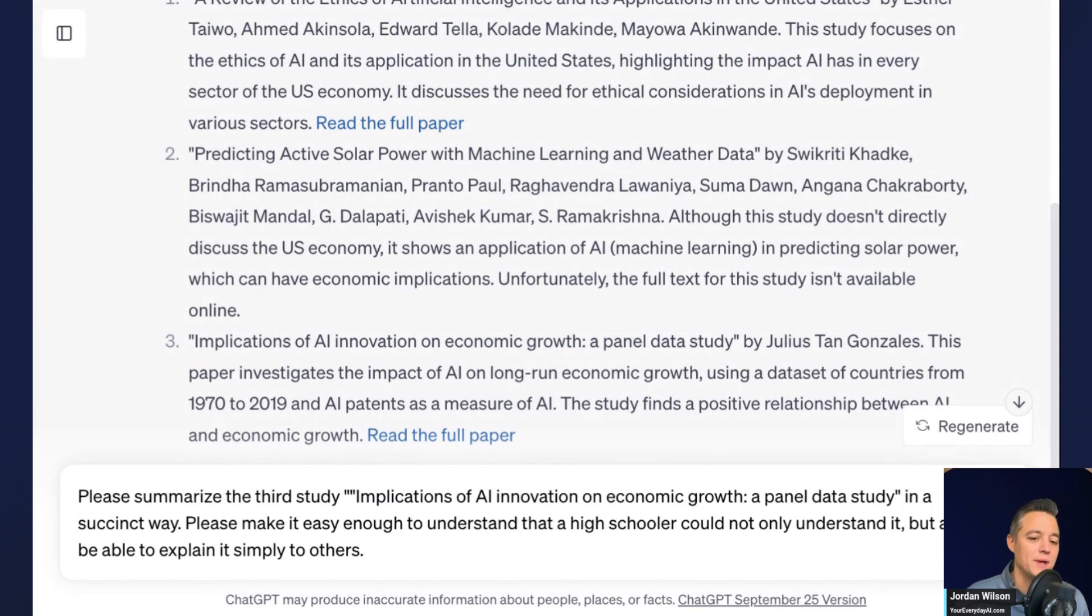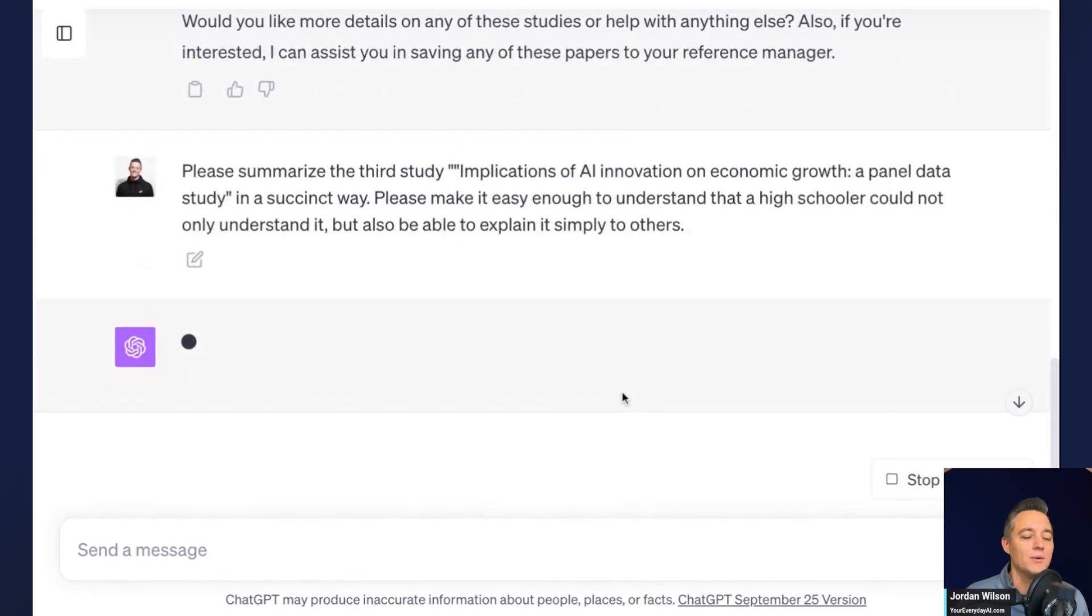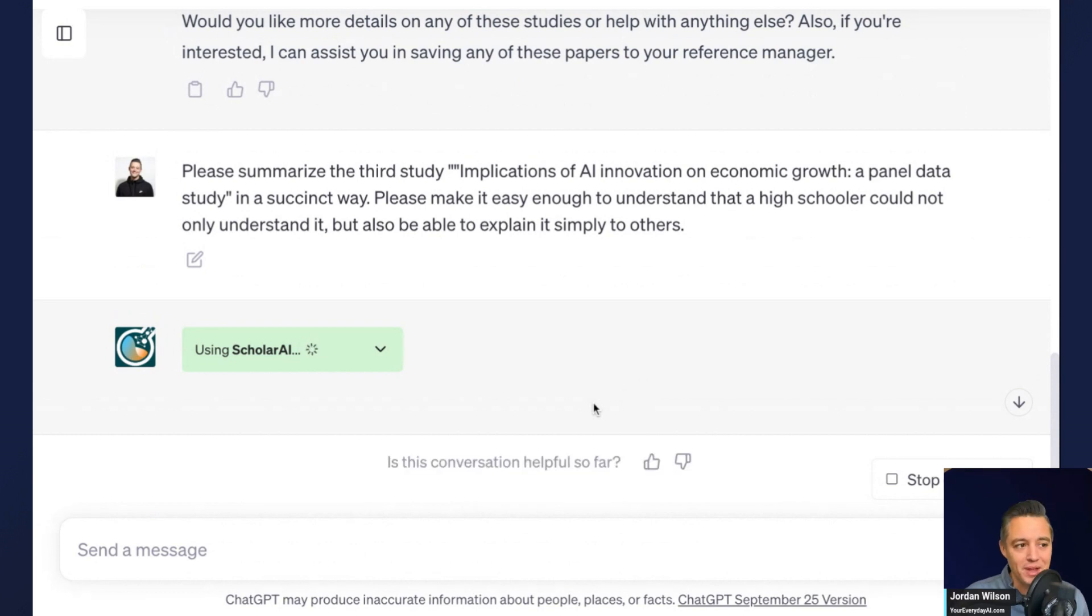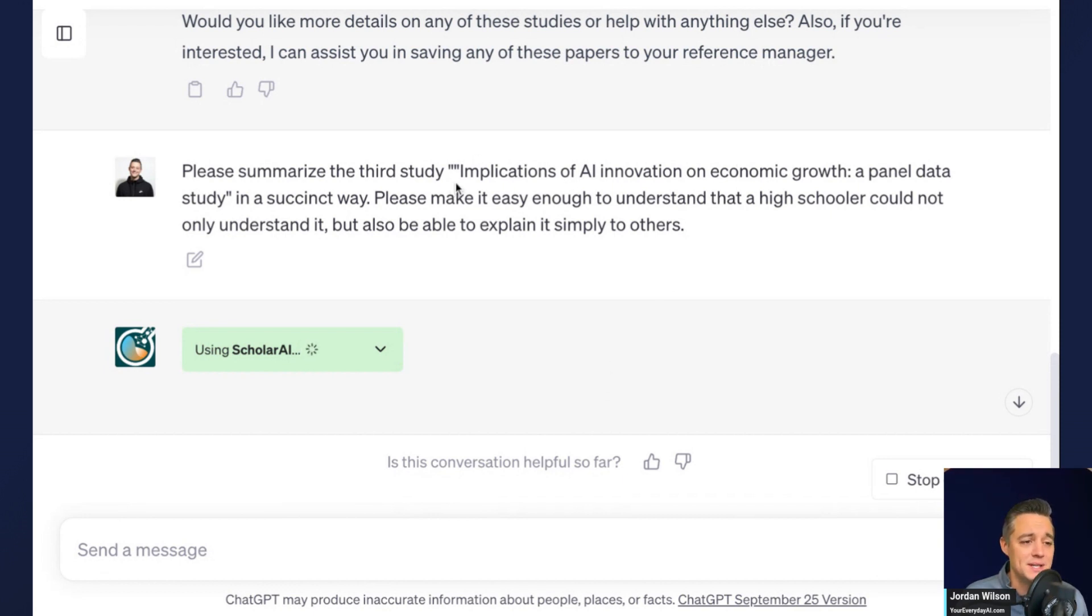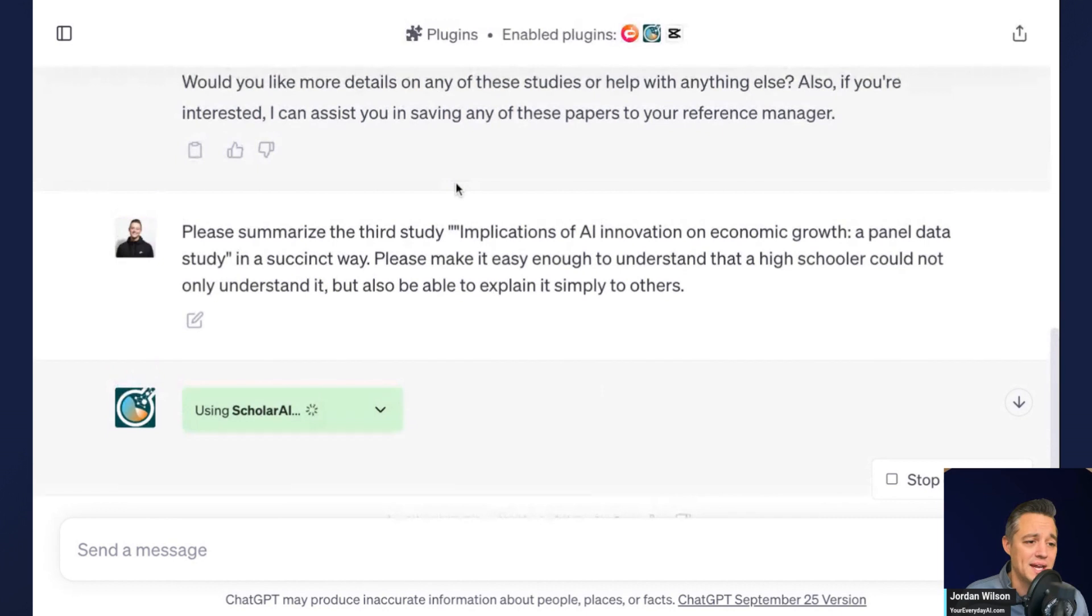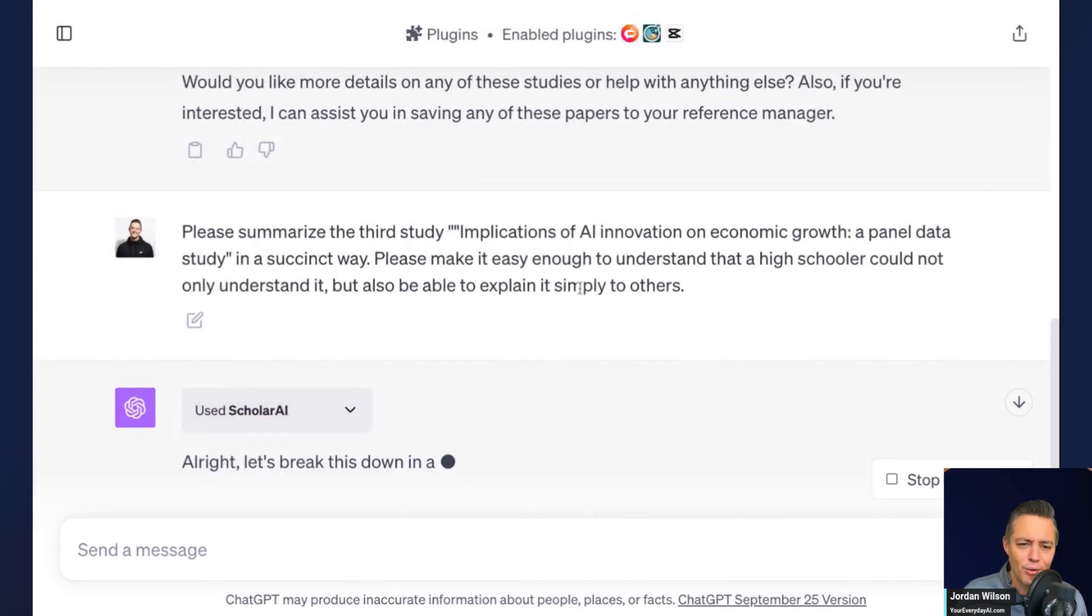I'm just going to go ahead and click this. I'll explain what I'm doing as we go. Don't worry. Essentially I'm trying to learn something. I'm using the Scholar plugin. I wanted to know, tell me new things that are going on, new studies in the world of AI. So now I'm asking it to summarize this study, one of the ones that it came up with, the implications of AI innovation on economic growth.